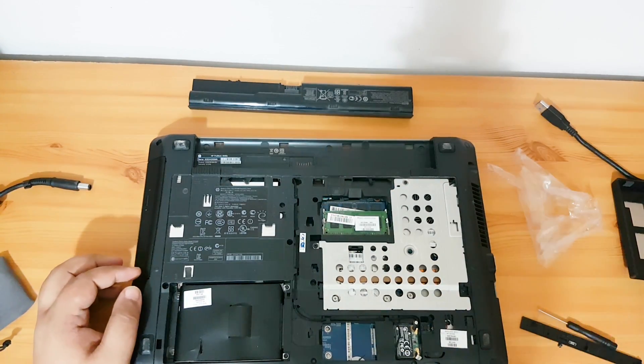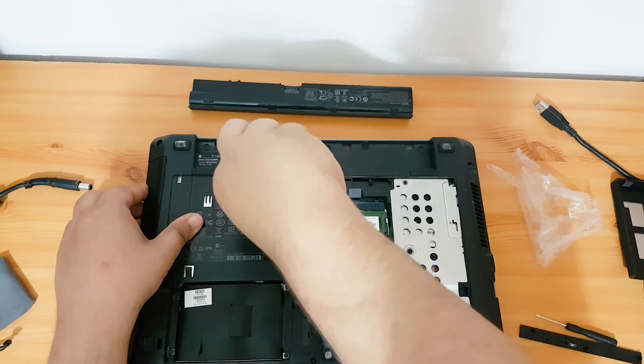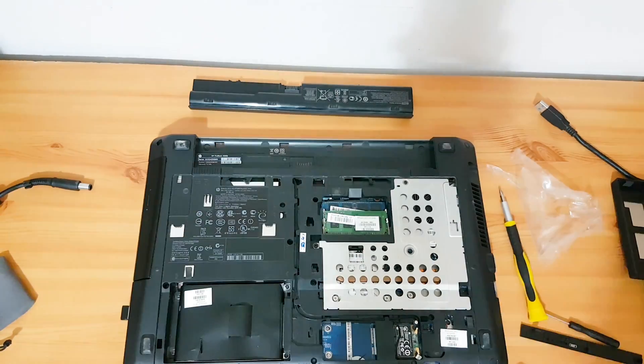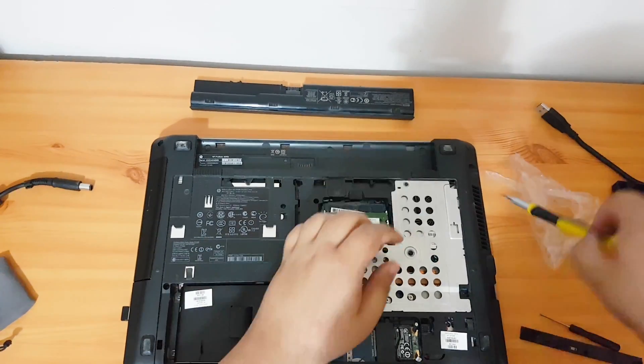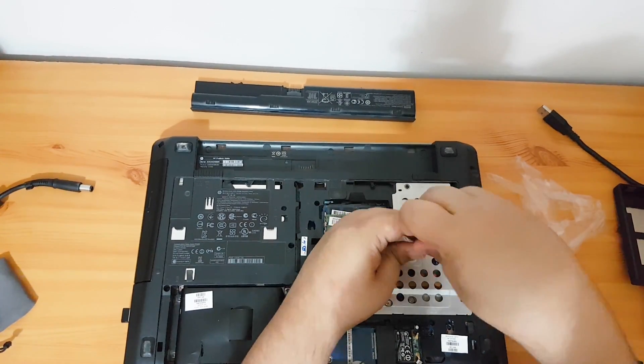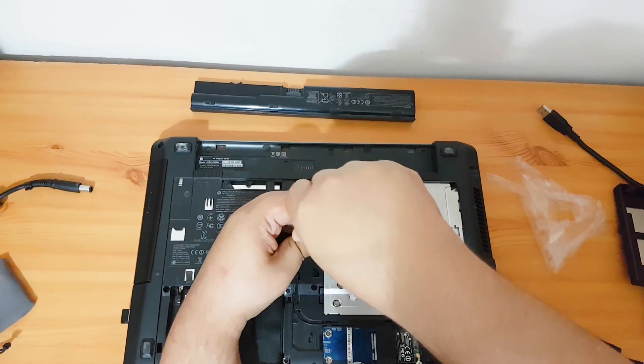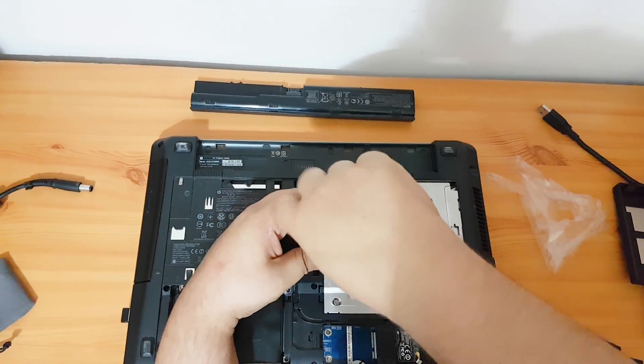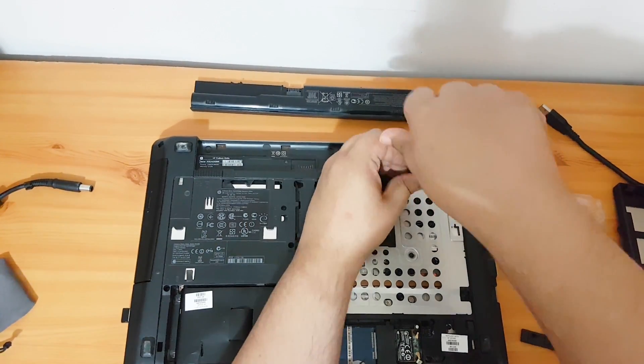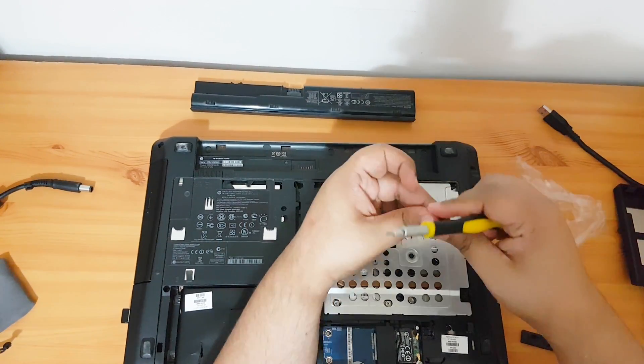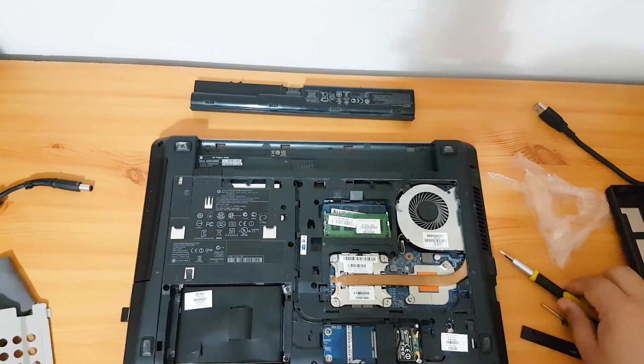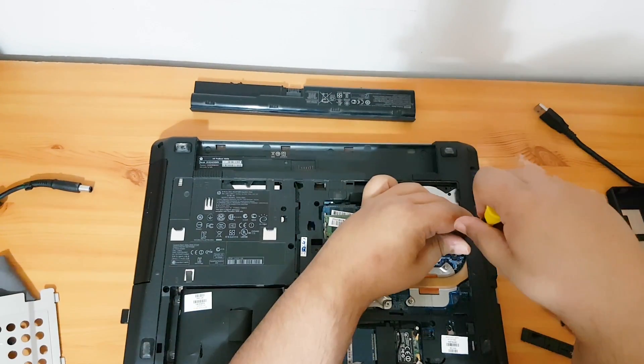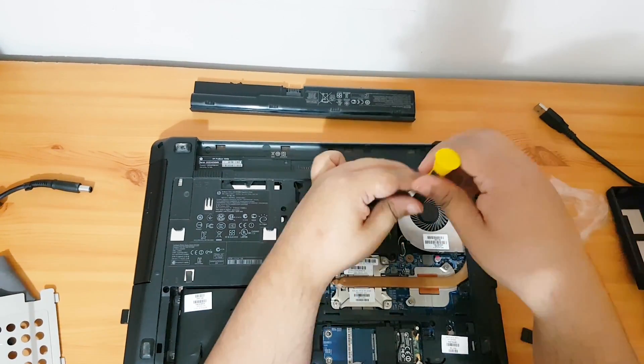Now we're going to take this time before we close the laptop to clean up the fan and the radiator, because I noticed the laptop was a little bit heated. So I'm going to remove the fan.